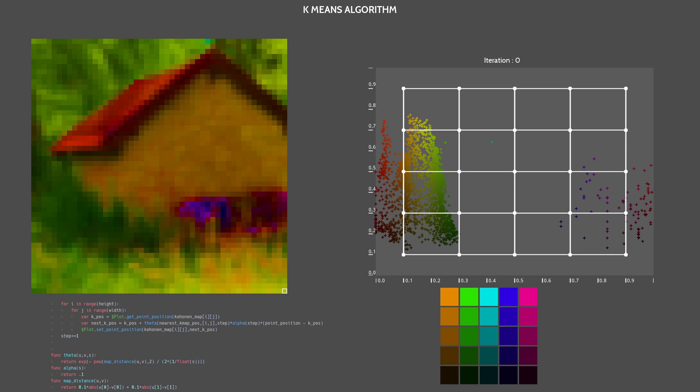From an intuitive point of view, for each data, we are updating the map by shifting the nearest node and pulling its neighbors as if the segments were some kind of elastic cord.